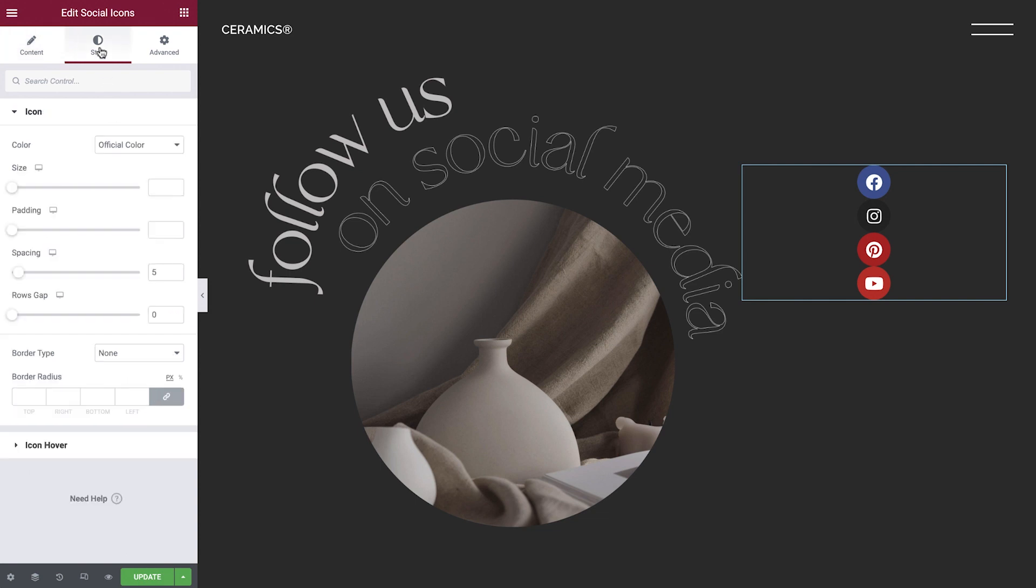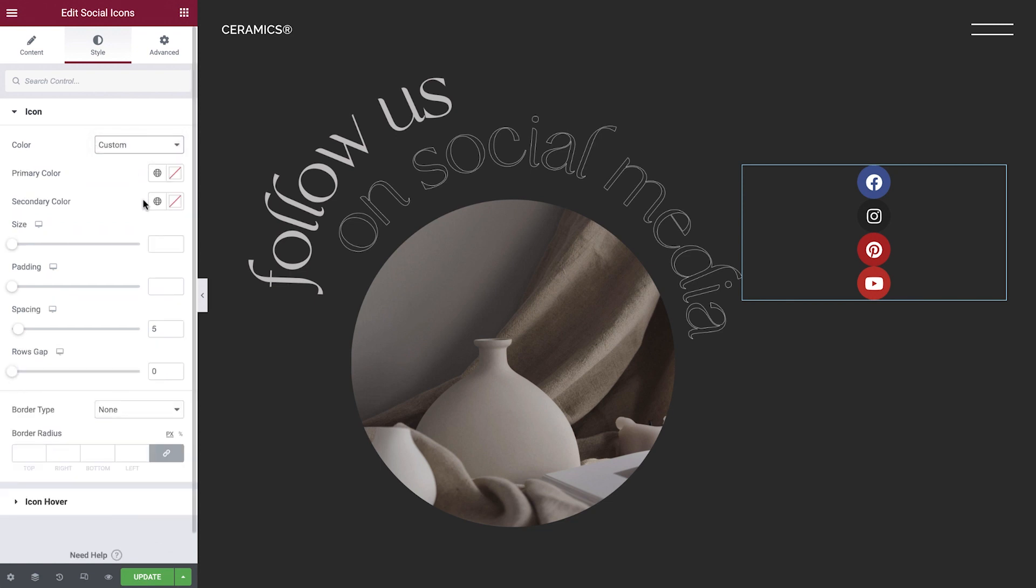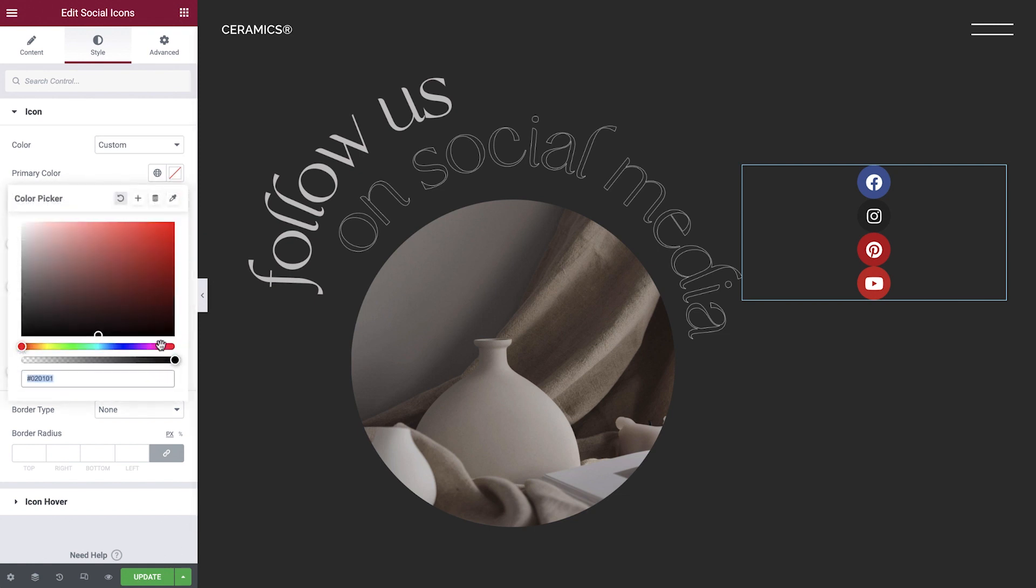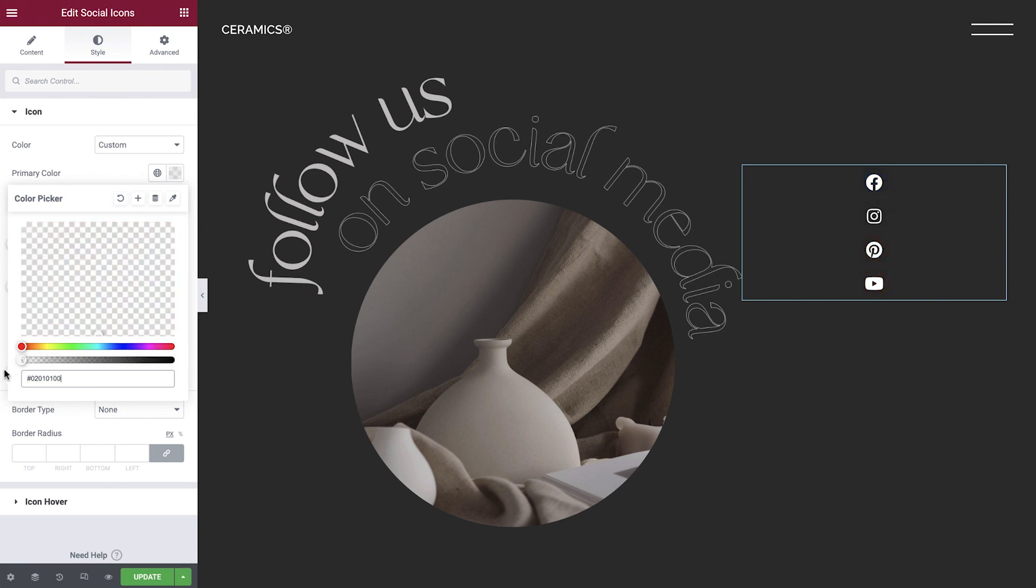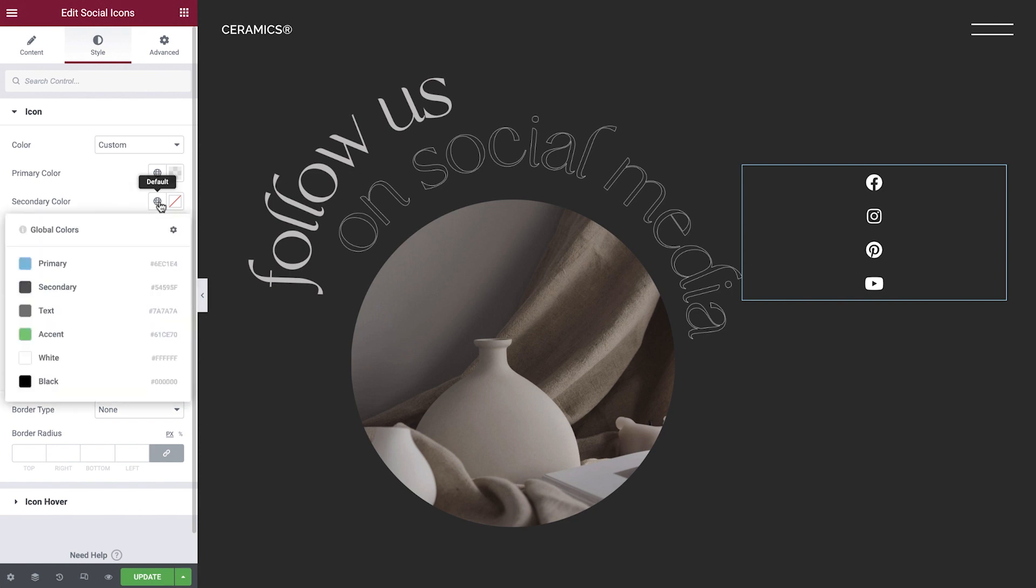In the Style tab, we have options for the icon Normal and Hover states. We'll begin with the Normal state. First are the color options. We can leave them set to their default colors as they are now, you know, blue for Facebook, red for YouTube, etc. Or, select custom colors so we can choose colors to match the look and feel of our website. For the primary color, we'll click the color picker and drag the opacity slider all the way to the left for complete transparency. And for the secondary color, we'll select white.